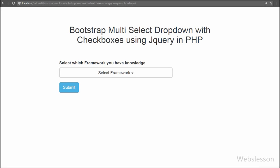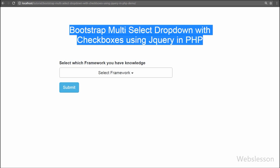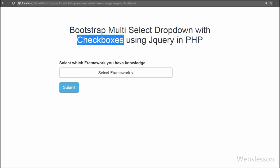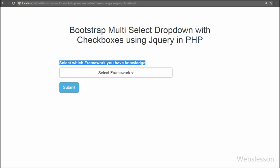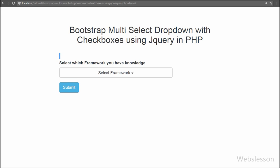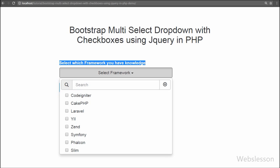Hello friends, in this video we are going to learn how to make a multiple select dropdown list with checkboxes by using the Bootstrap multiselect plugin. By using this plugin we can create a dropdown list with multiple select options using checkboxes.